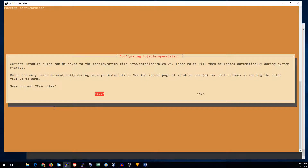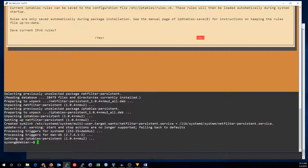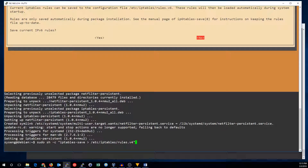It's going to ask you to install that, and it's going to ask if you want to save the current rules. I'm going to say no, so I can show you how to save them yourself. To actually save the rules, we need to run the iptables-save command, and we're going to point the output of that into /etc/iptables/rules.v4.